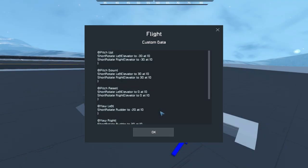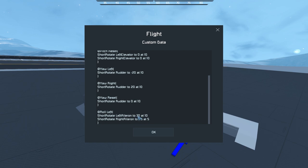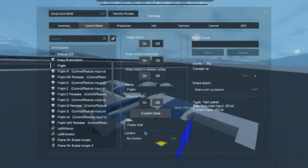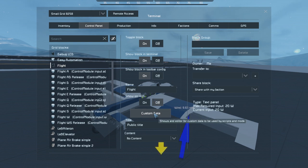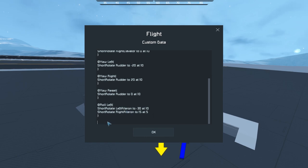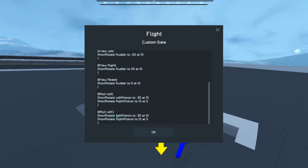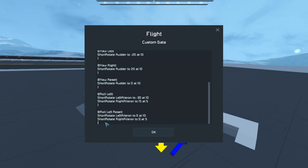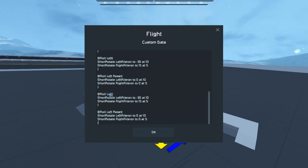The ailerons are moving but in the wrong direction - zero for three on guessing correct directions. We swap the minus signs: the left aileron goes to minus 15 and the right aileron to positive 30 for roll left. We now need to enter the roll left reset and the roll right commands.